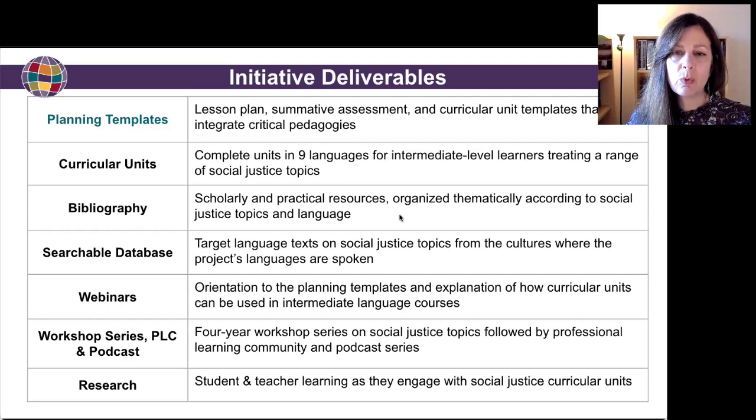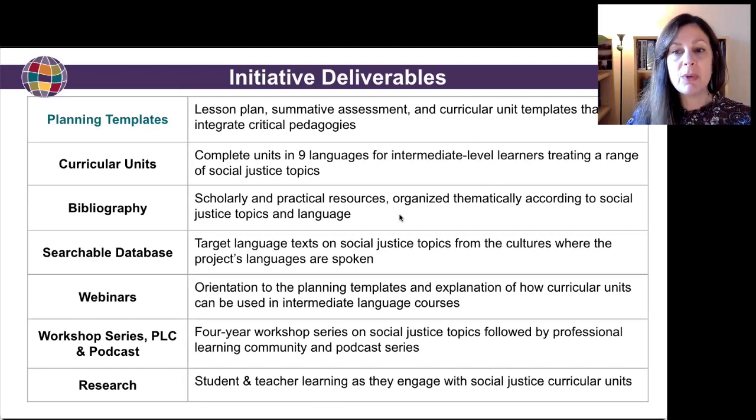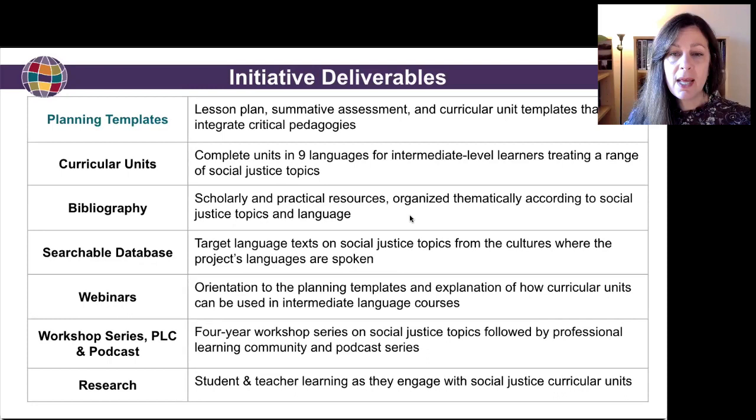In addition to these more tangible deliverables, we're doing a number of professional development opportunities. We had last semester a workshop on disability in the language classroom. Next semester, we'll be doing one that centers Asian voices in the language classroom, and we'll be doing one workshop per semester over the next four years. The workshop is accompanied by a professional learning community, and then some of the teachers who participate in that community will be interviewed for the We Teach Languages podcast.